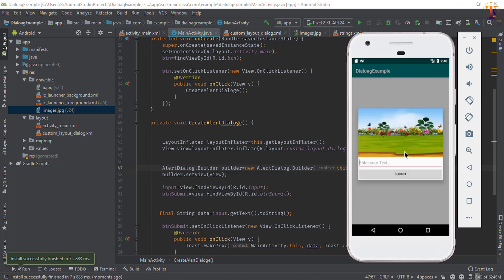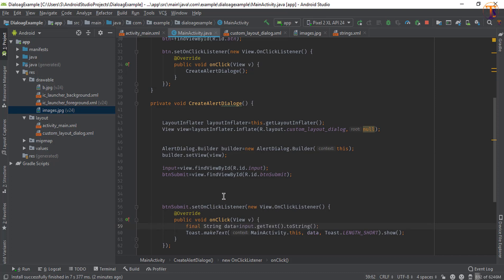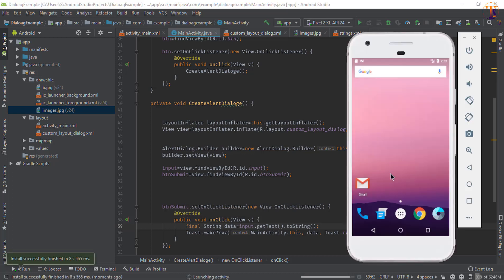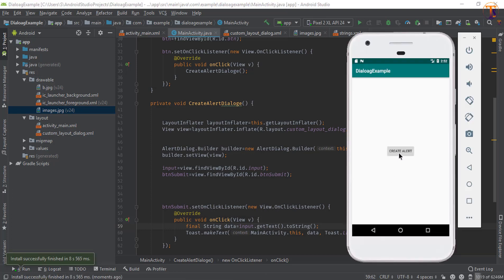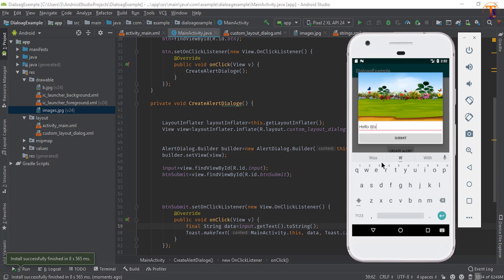Click on 'Create Alert'. Here you can see our alert dialog is available. Type something in the input field and click Submit. There was an issue — the data retrieval needed to be inside the click listener, so cut it from outside and paste it inside. After fixing that and running again, clicking Submit shows 'Hello World' on the toast message. In this way you can create a custom layout alert dialog and access the data entered in it.